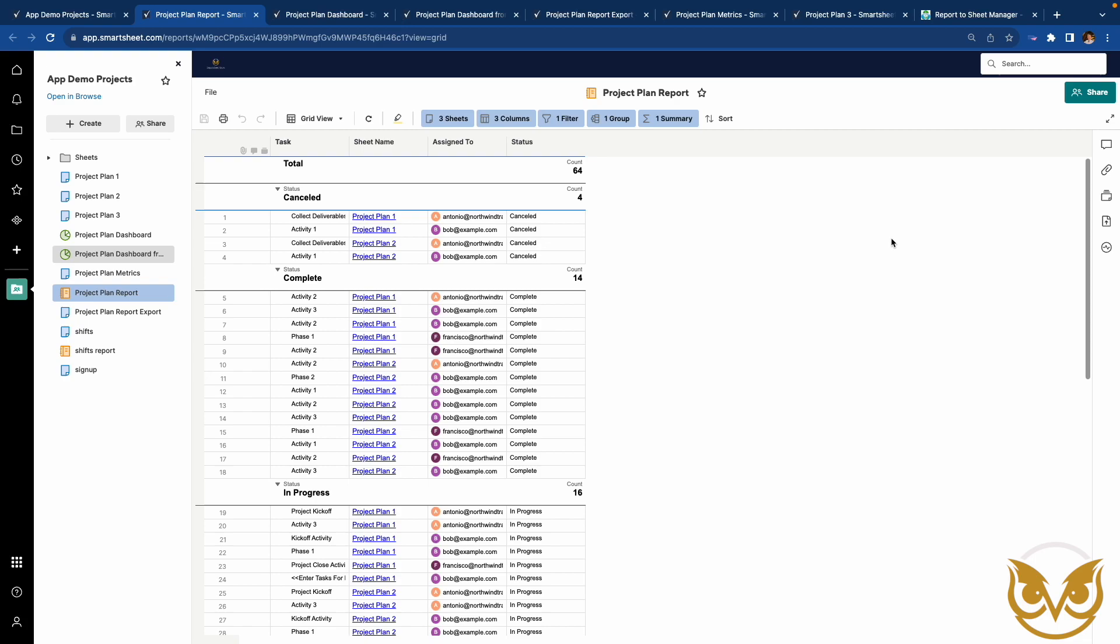The data is grouped by task status and is summarized by the count of each status. This is probably not a super meaningful metric, but stick with me. This video isn't about creating useful metrics or KPIs.